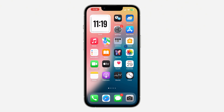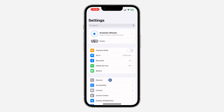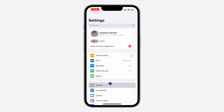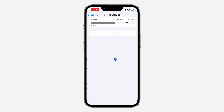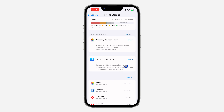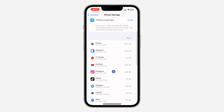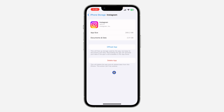On your iPhone, you don't have to delete the app. Just open your Settings, scroll down and click on General, then click on iPhone Storage and wait for it to load. Once it has loaded, look for Instagram and click on it.